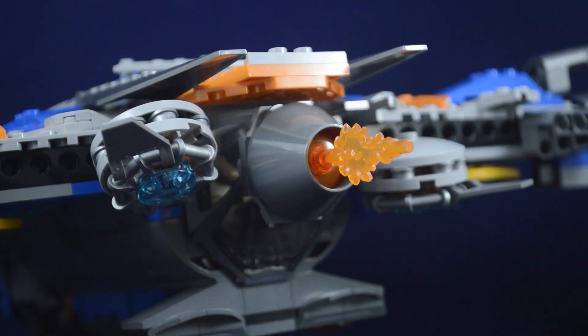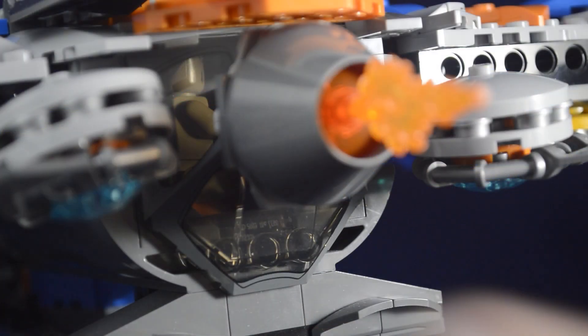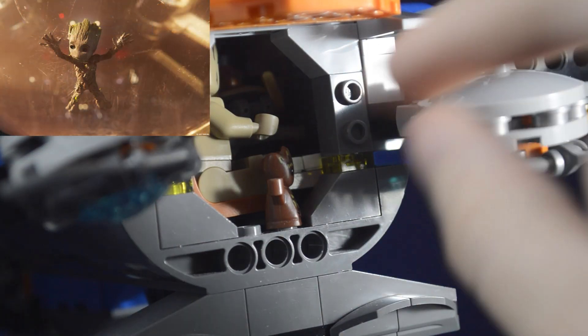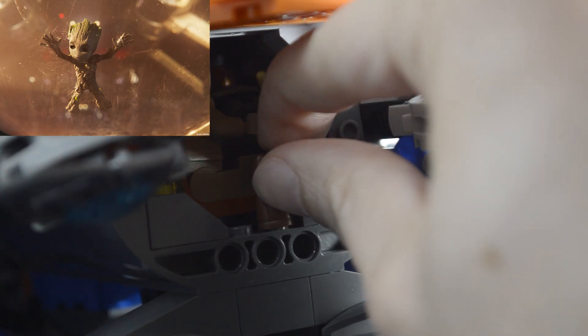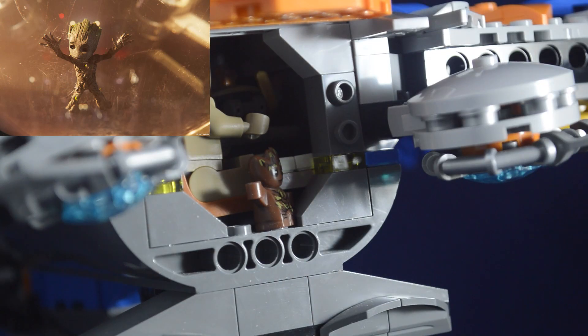The interior is much different from the last time I showed it off. While it is mostly based on Guardians 1, I did include one little detail for Guardians 2, being that you can have Groot standing at the back window and peeking out just like he does when they leave the Sovereign from the second movie.